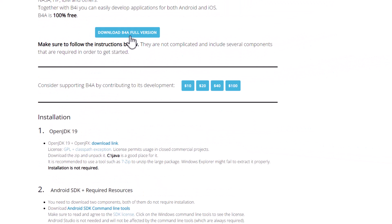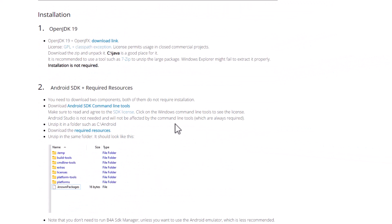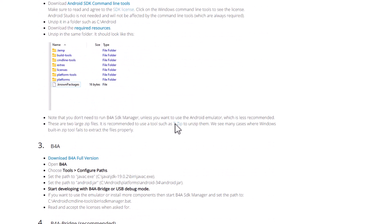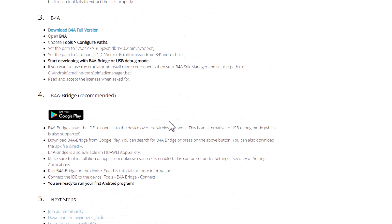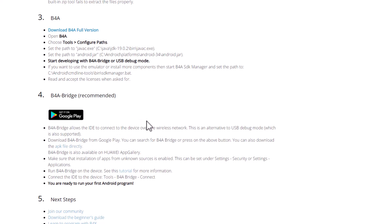So we are downloading the required resources, the command line tools, and the IDE — making four items from the download link. For debugging purposes, you can also download B4A Bridge from the Play Store, which enables you to debug or test your application on your live device using a local network. You can either download B4A Bridge from the Play Store or download the APK directly from the website.